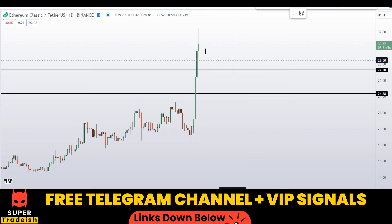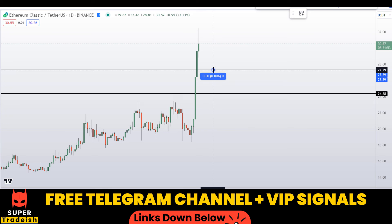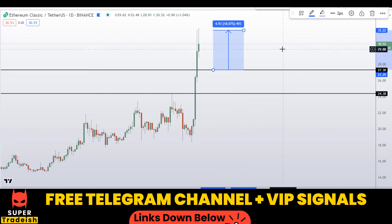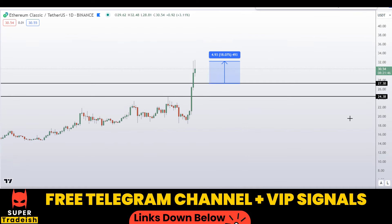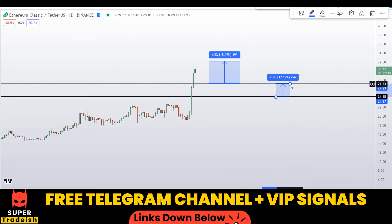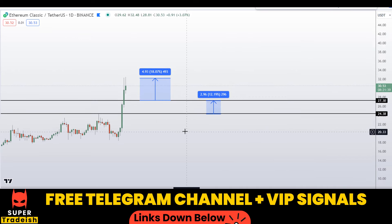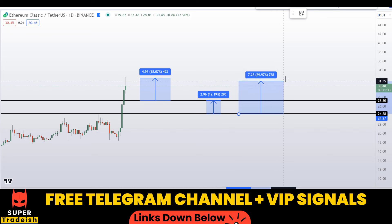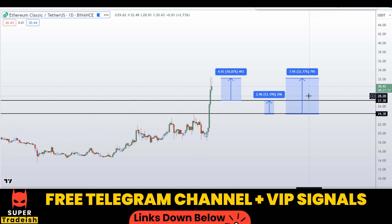Let's say if you buy right here after getting a confirmation from my Telegram channel, you could be targeting the next resistance area — that could gain you around 18 percent. Or if you wait for this level, your first take profit should be at the next support and resistance area, which could gain you around 12 percent.